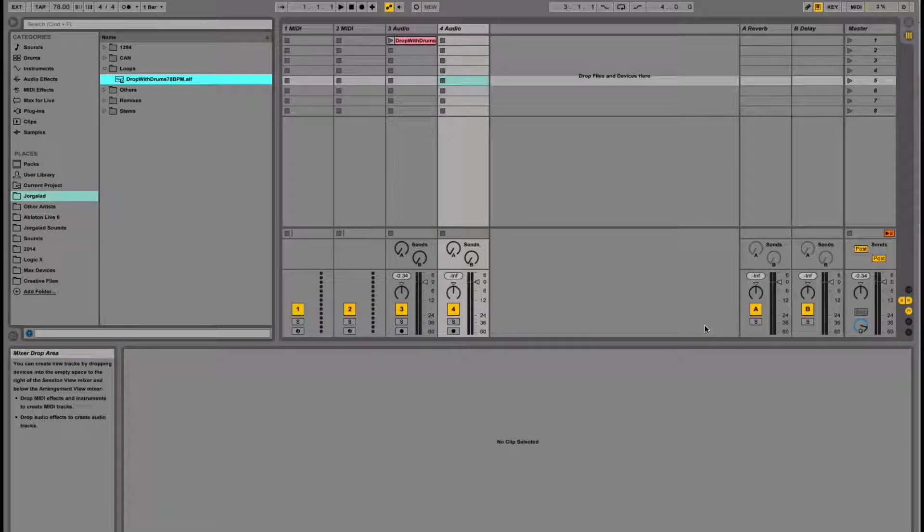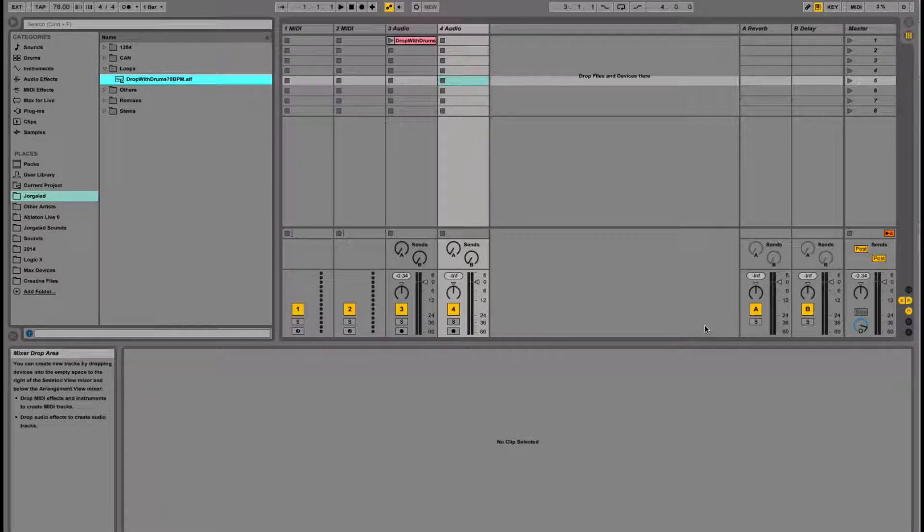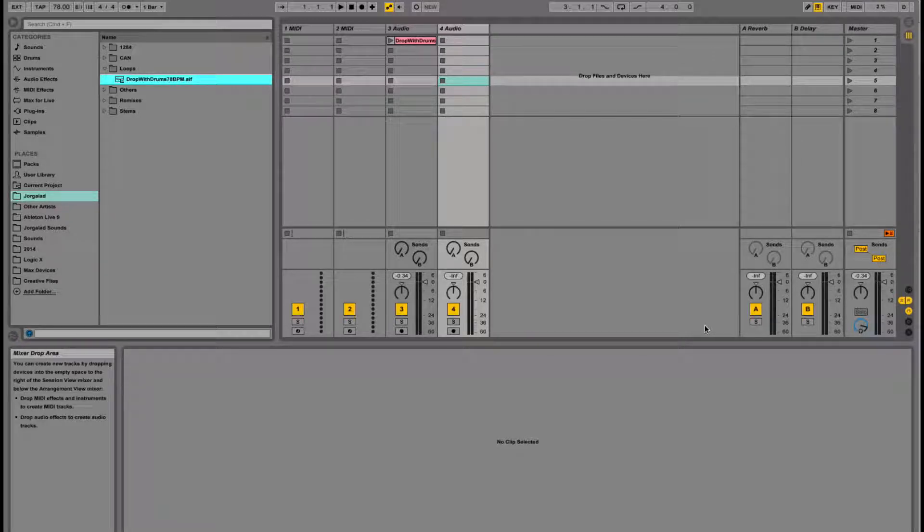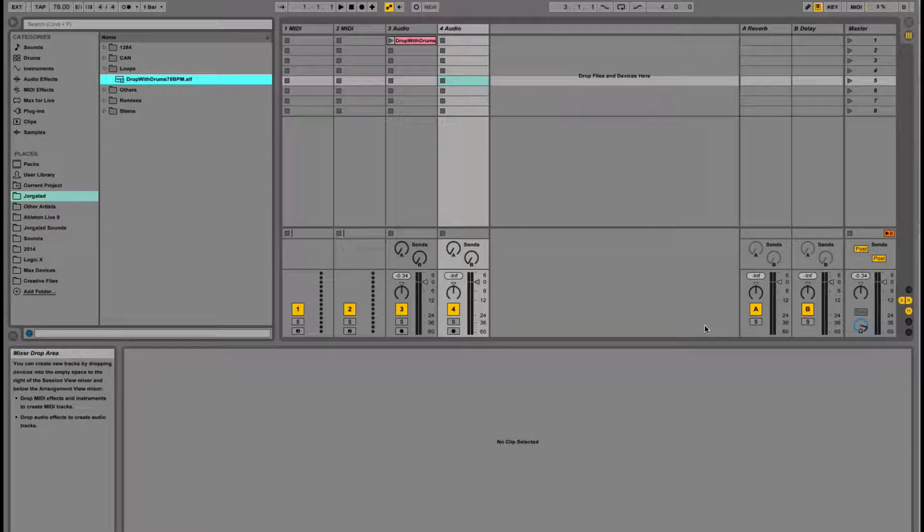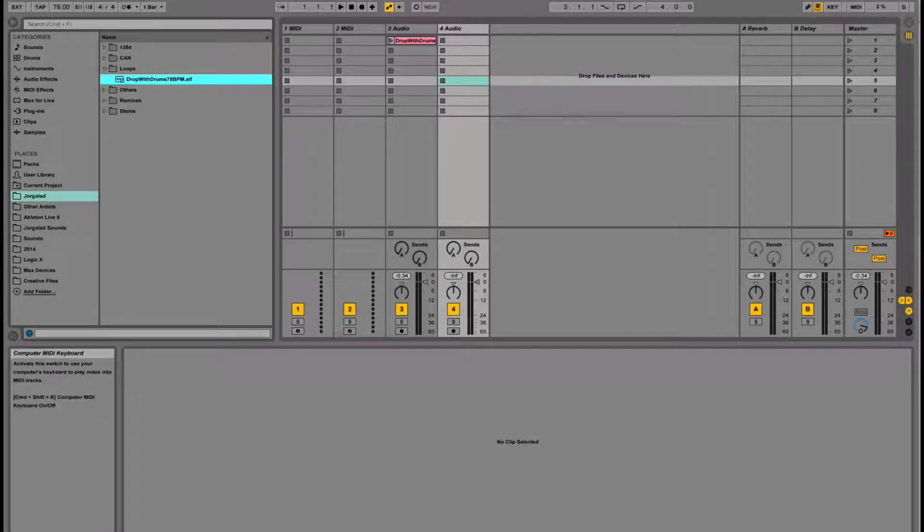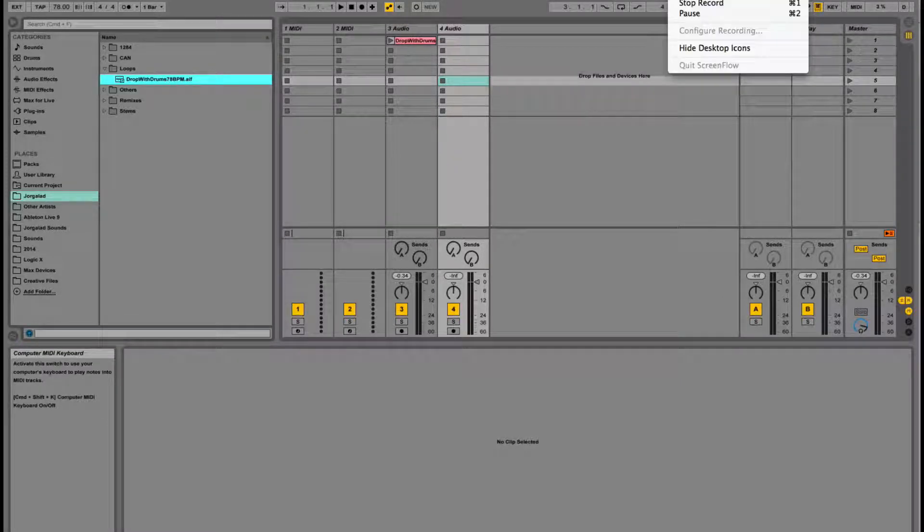That's it. So I hope this was not too boring for you. I just wanted to show you some of the different options. Again, if you have any questions, let me know, and I'll see you next week, hopefully.